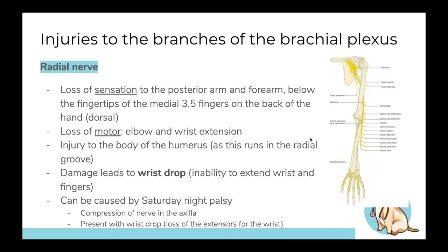The radial nerve runs down the back of the arm to the forearm and hand. You lose sensation to the posterior arm and forearm, and all the motor muscles in the posterior compartment, meaning you lose elbow and wrist extension. It runs in the radial groove close to the humerus, so mid-shaft humeral fractures can damage it. The classic sign is wrist drop, also caused by Saturday night palsy — compressing the nerve in the axilla without breaking bones.